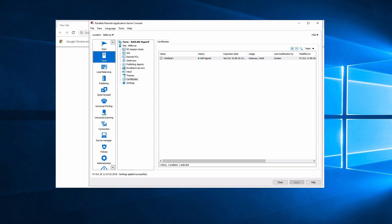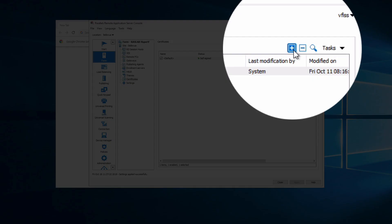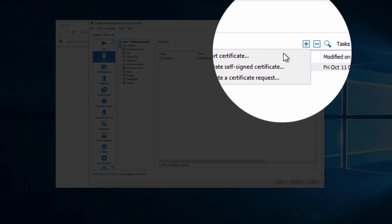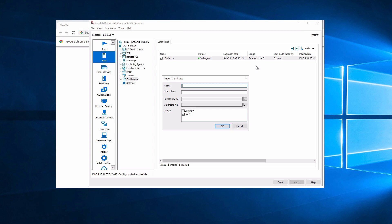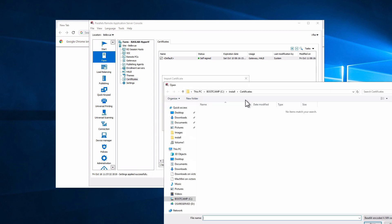The process to add a new certificate is fairly simple. We can click on add, import a certificate. I'll call my certificate for demos, which is my demo environment, and we'll search for the private key.